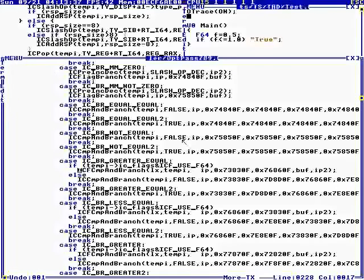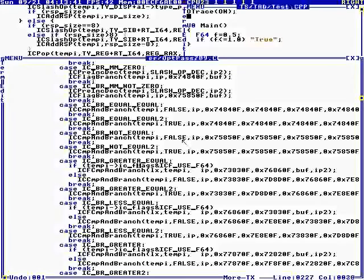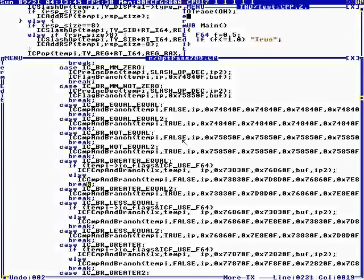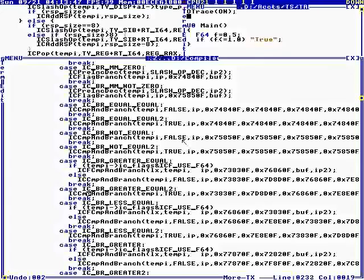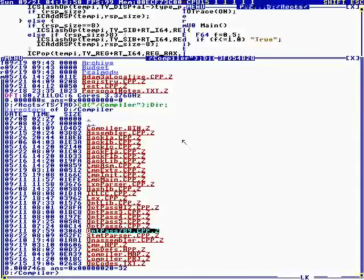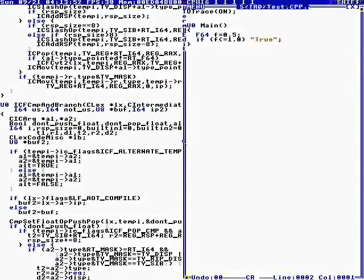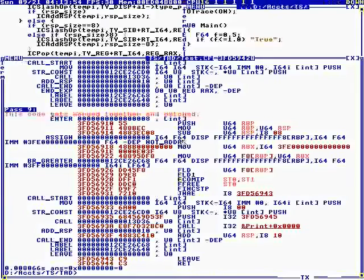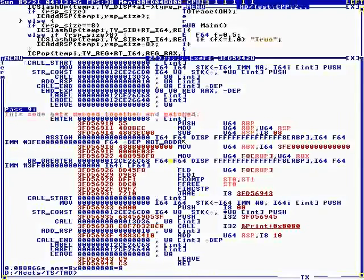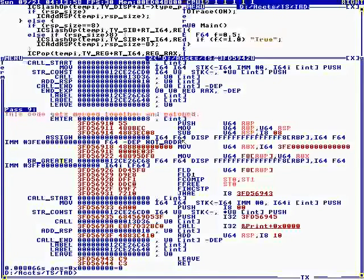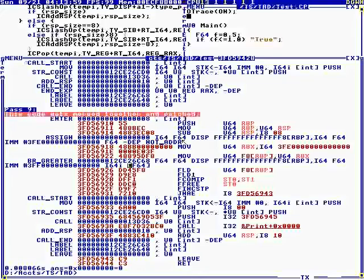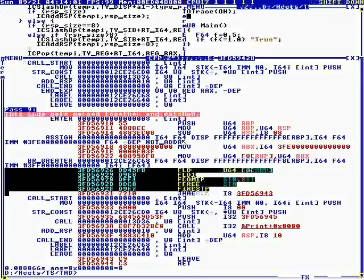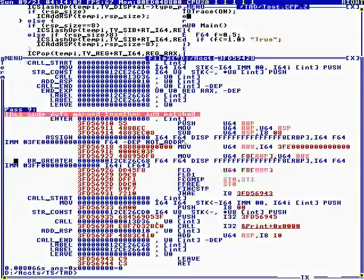So, in order to call that code, we have to have a floating point branch greater equal. What this routine does is it converts this branch greater equal to machine code.